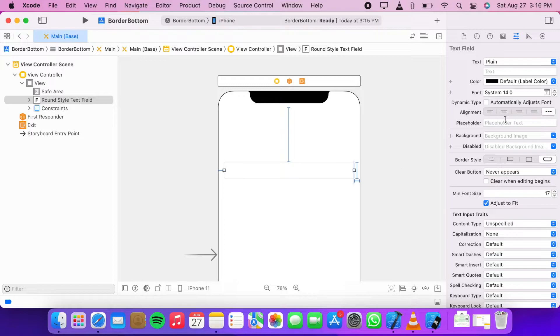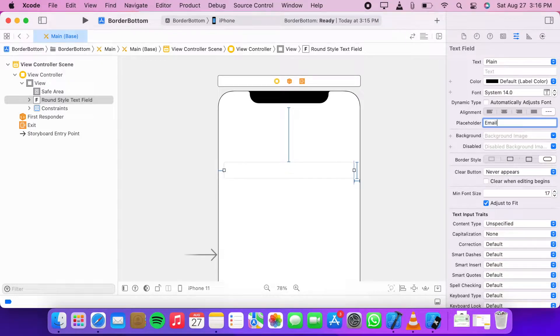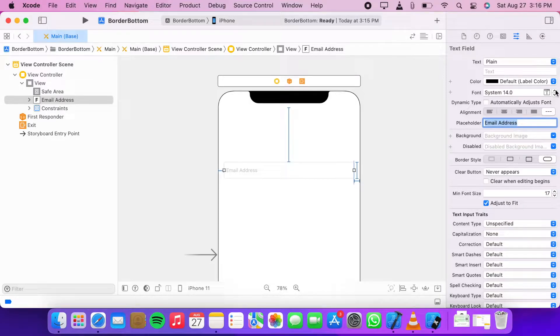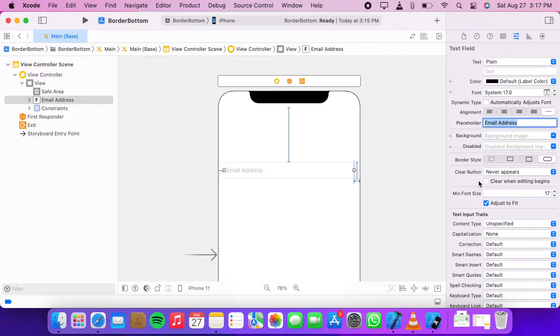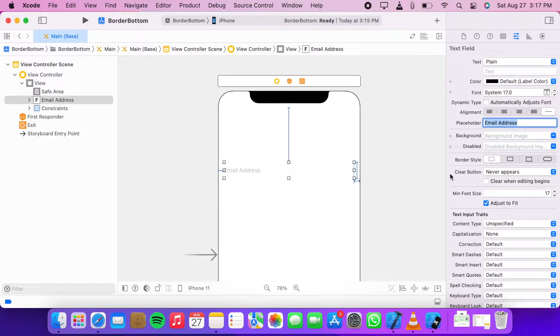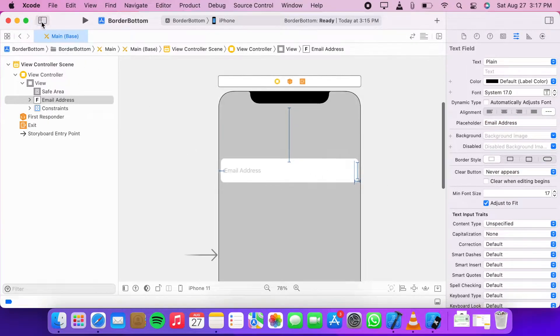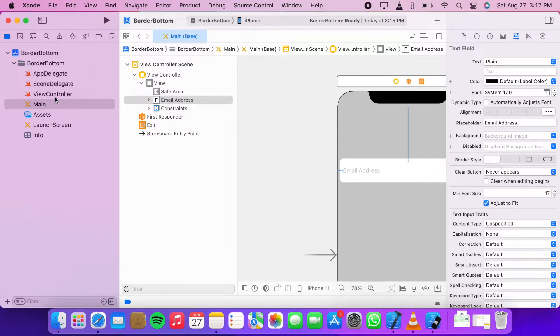Now add a placeholder email address and increase the font size to 17 so we can see it better. Now make sure to change the border style to none. Now hold your option key and click on view controller.